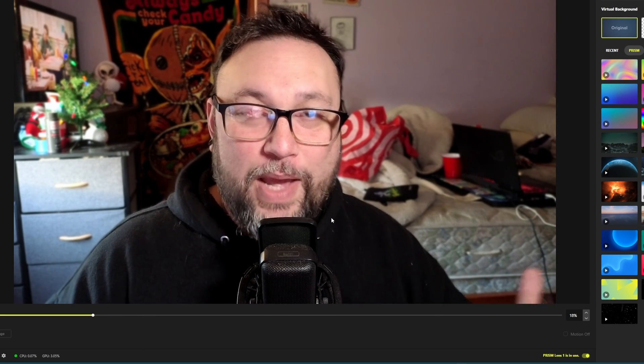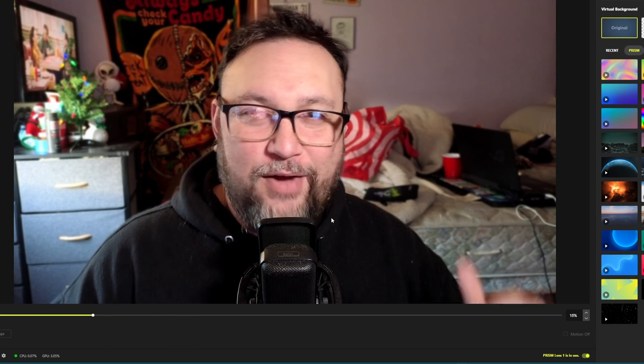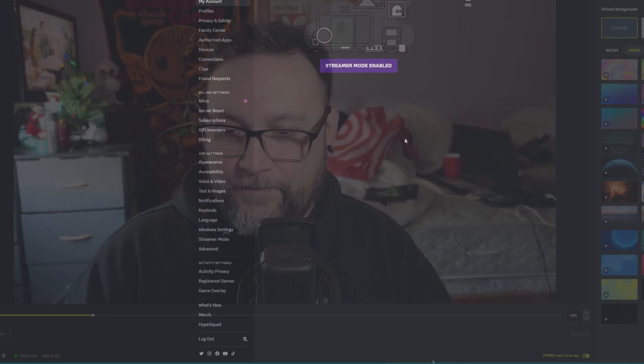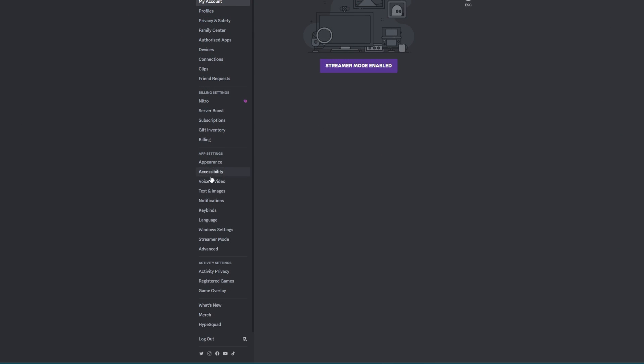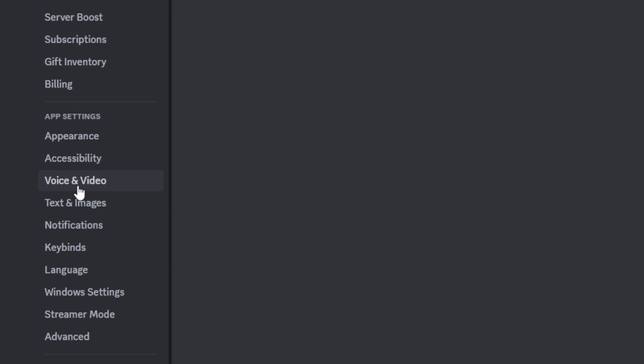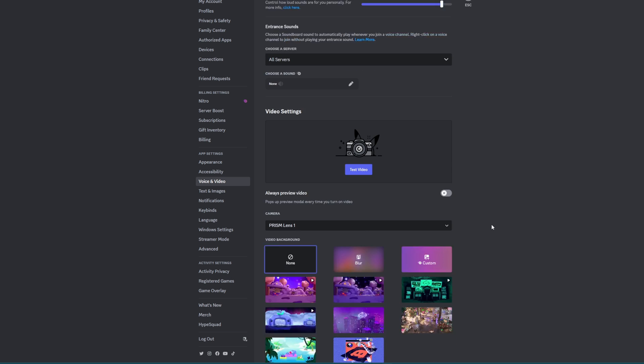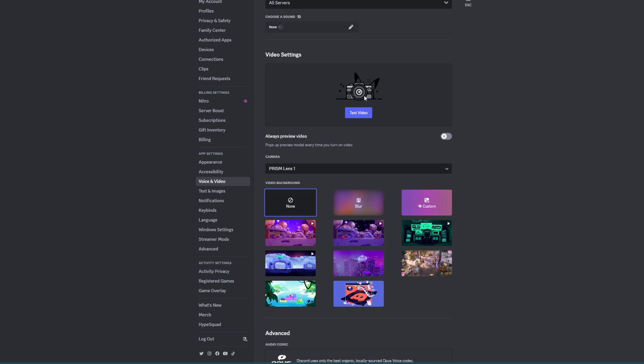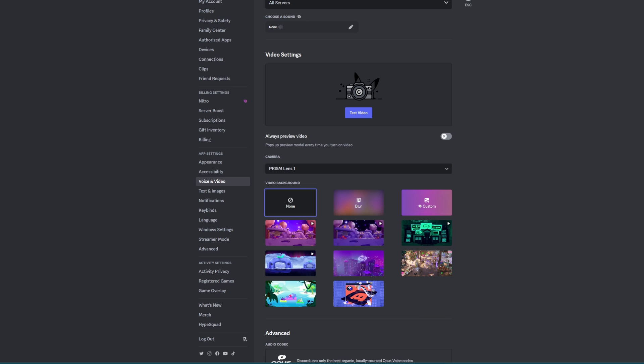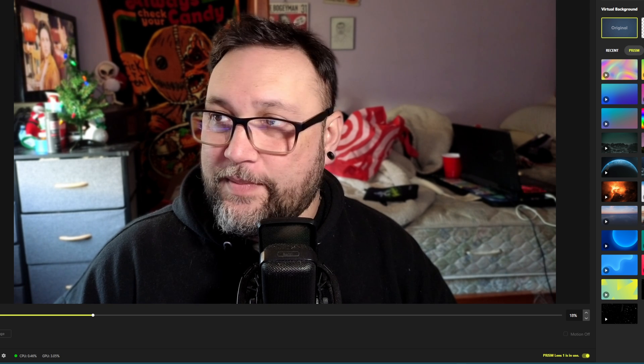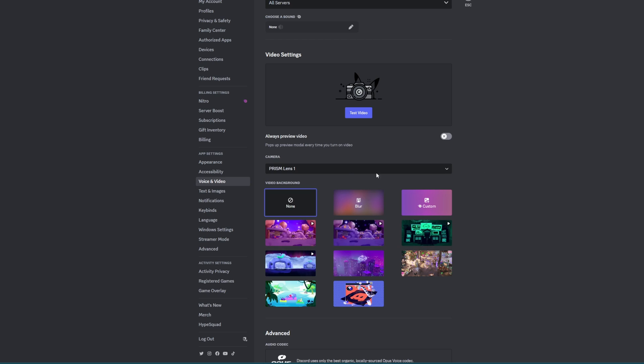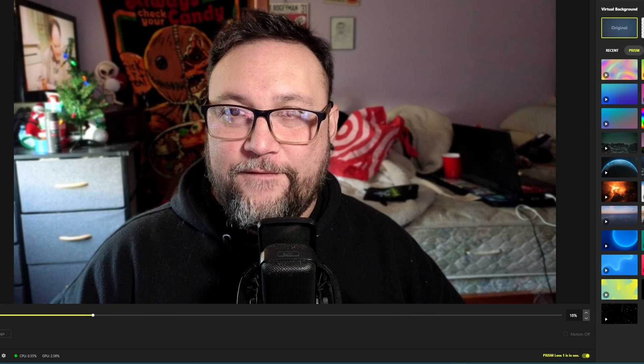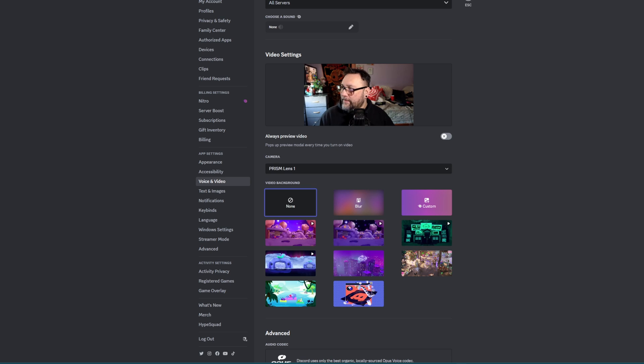Now let's jump into how to implement this into Discord. Navigate to Voice and Video under your Discord settings. Then go down to Video Settings and choose Prism Lens 1, because that's the one we're using. Choose it and test the video to make sure it's working. And there I am, including the effects.